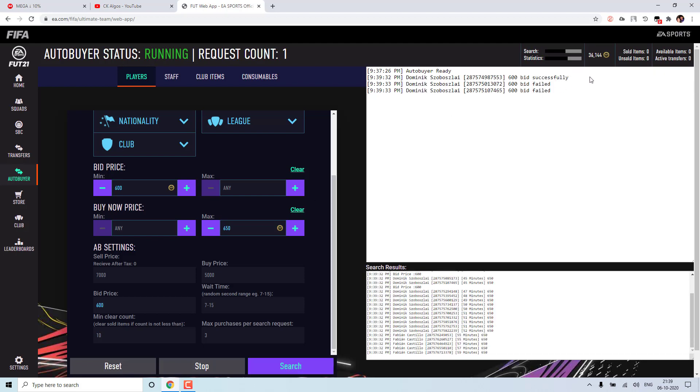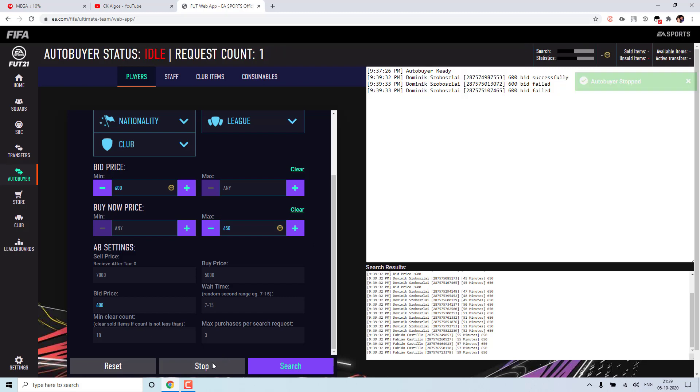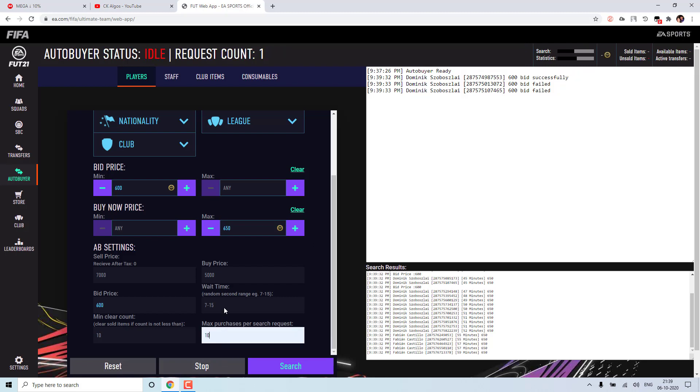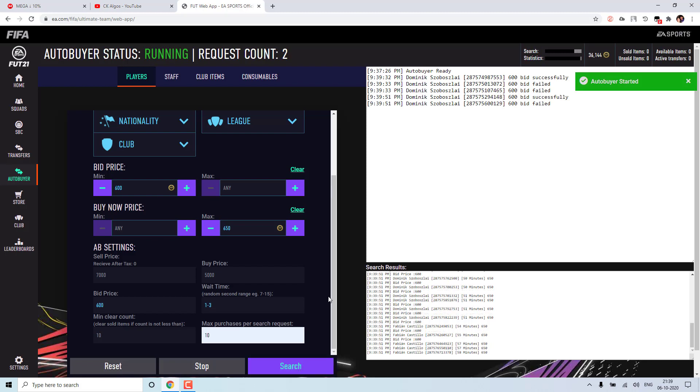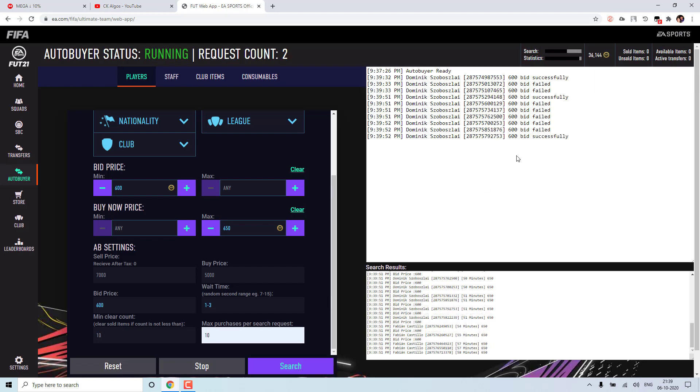So now if you see it will try to bid on this card. So let me stop it and try to fasten it a bit. So 1, 2, 3 I will give. So let us search now. So if you see it tries to bid rather than buying it.